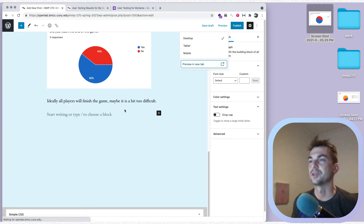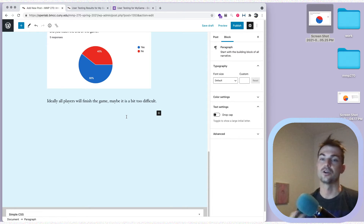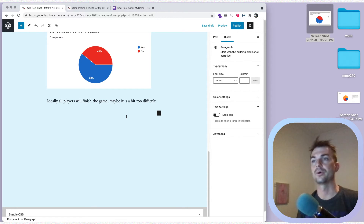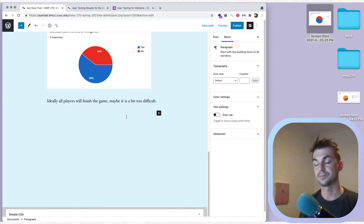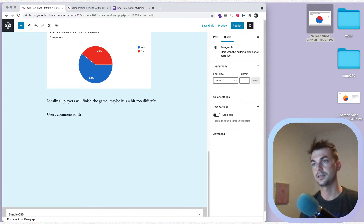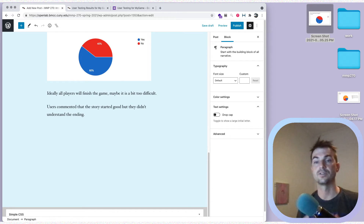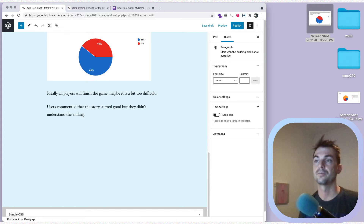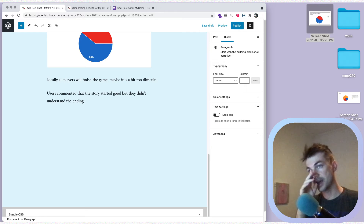We want to summarize some of the qualitative feedback. Let's pretend a lot of people said the story was good but they didn't understand the ending. I could write something like 'Users commented that the story started well but they didn't understand the ending.' Just summarize — you don't have to quote everything people wrote, just give a sense of what the qualitative feedback was.